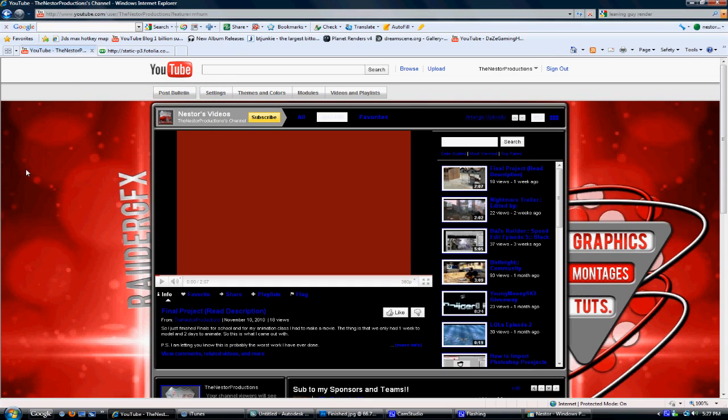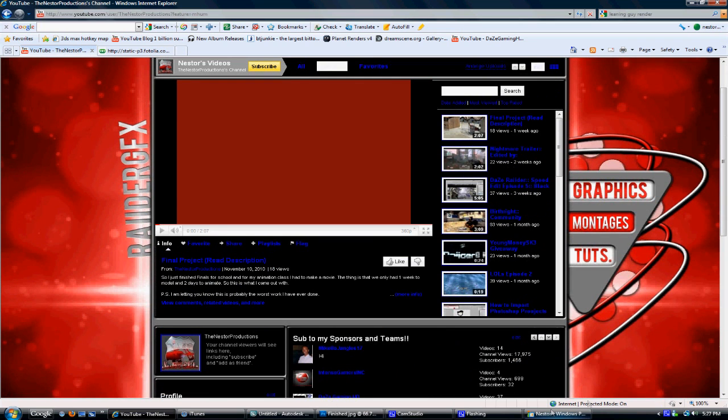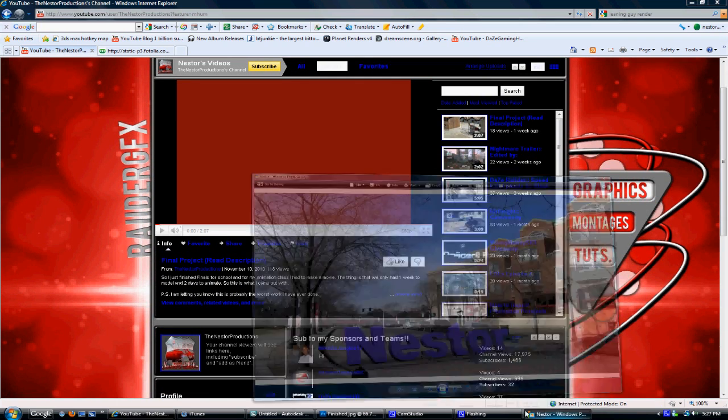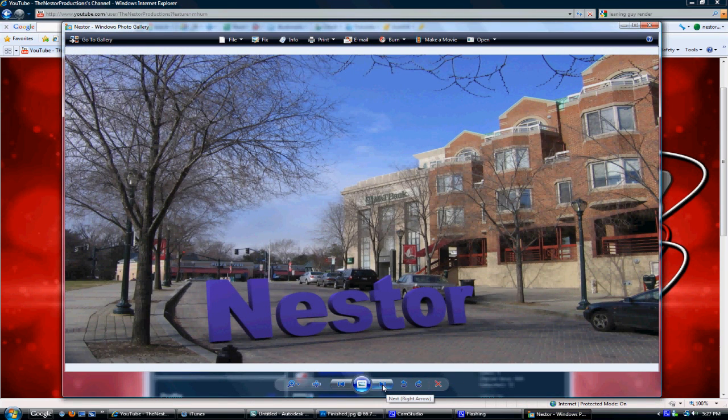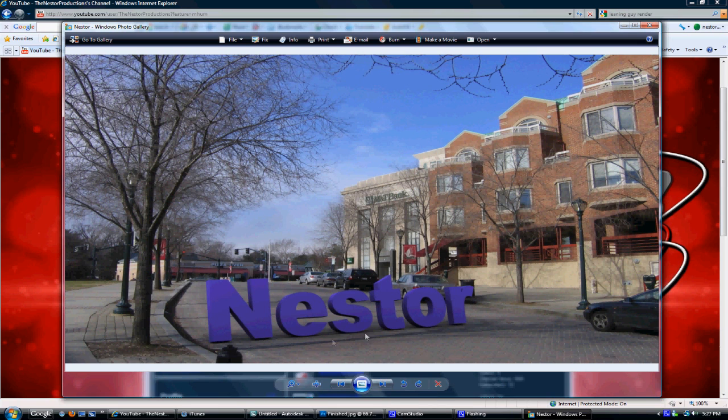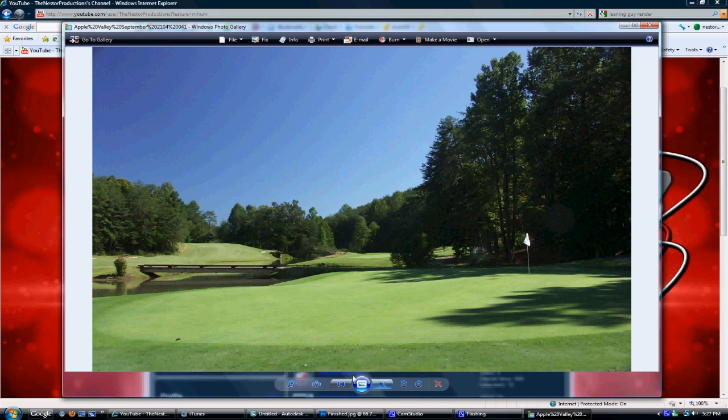Yo what's up YouTube, it's your boy Nestor Edits, aka Nestor Productions, right here. Today I'm gonna show you a quick tutorial on how to add 3D text into a realistic picture as you can see right here. You can see the little shadows under the text.